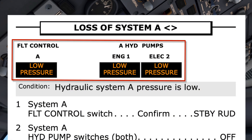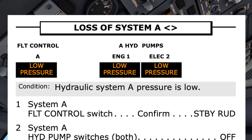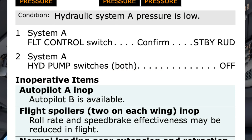The checklist shows what indications there are for this condition and matches the illuminated lights on the overhead panel. The pilot monitoring reads the checklist title and condition, seeking input from the pilot flying whether they believe this is the correct checklist or not. "Loss of system A checklist. Condition: hydraulic system A pressure is low. Do you agree?" — "I agree." The pilot monitoring can now get to work on the checklist.